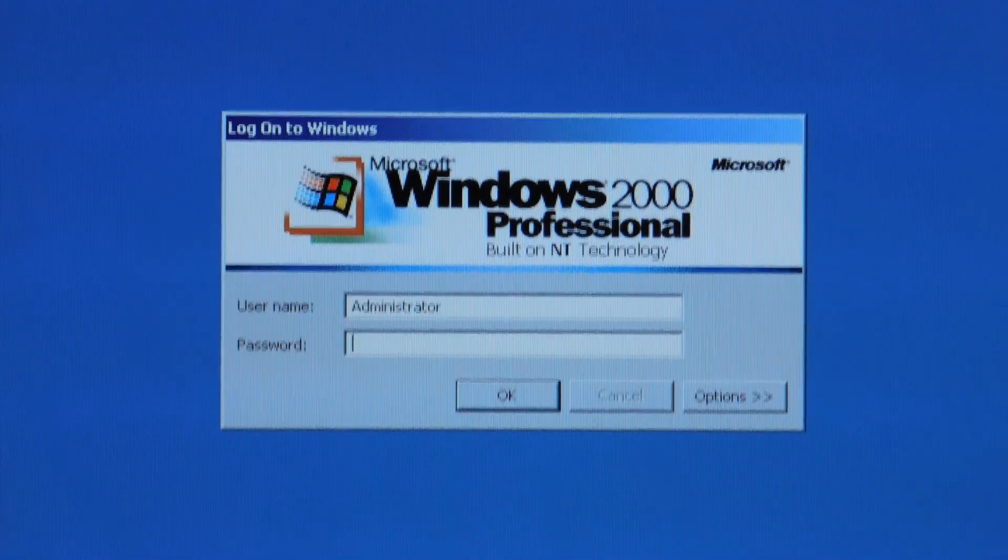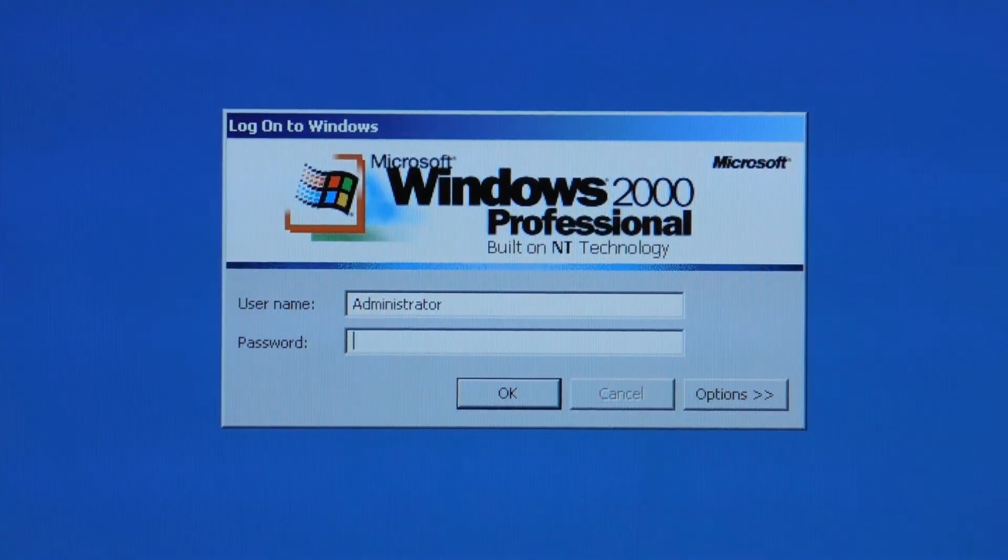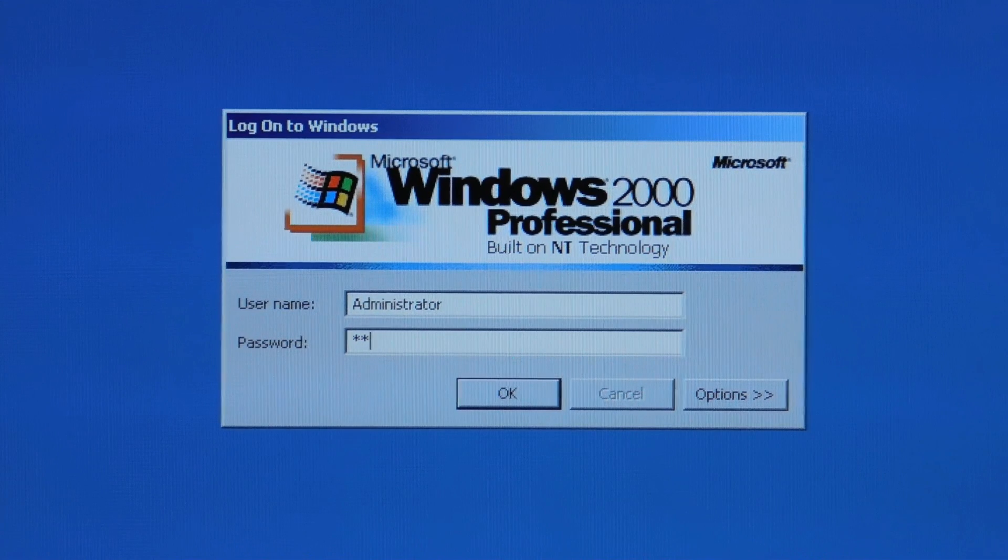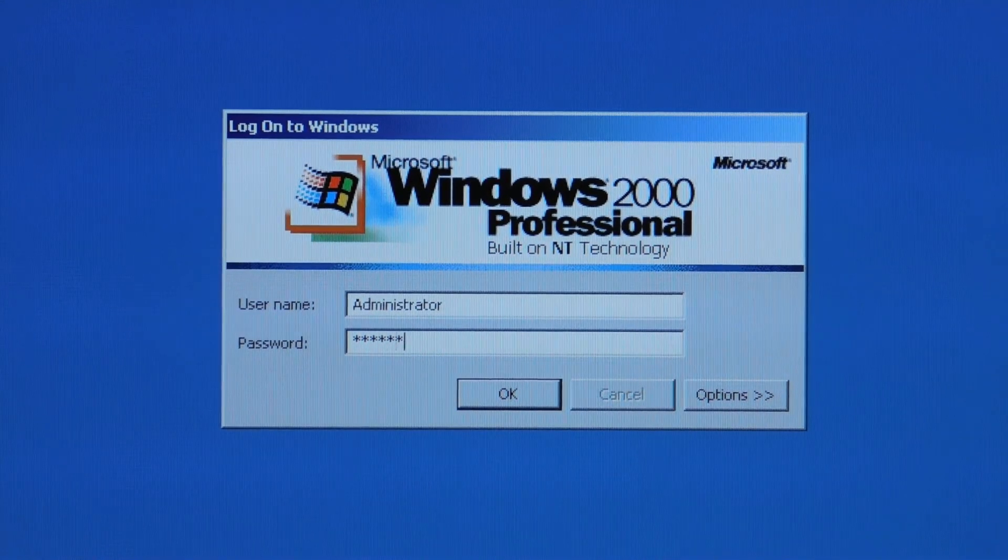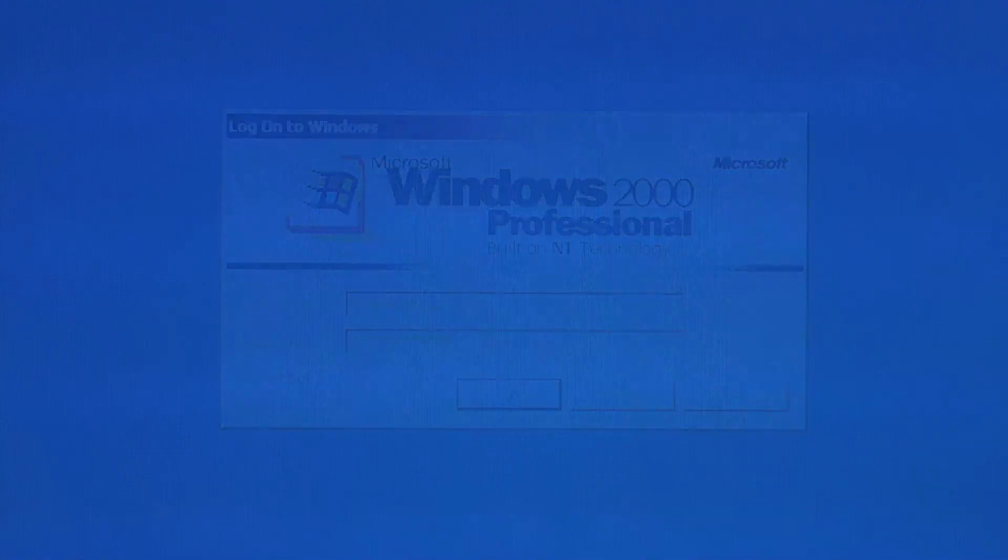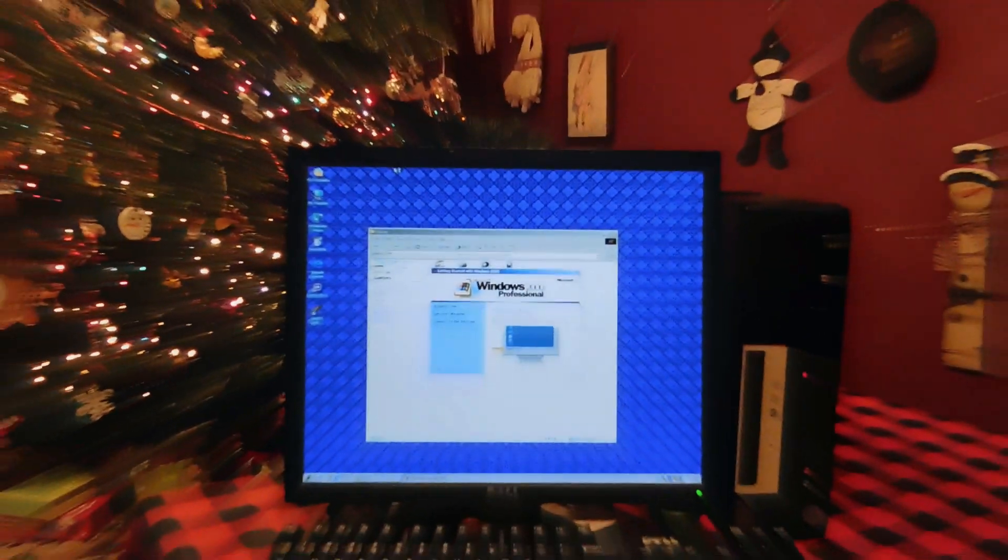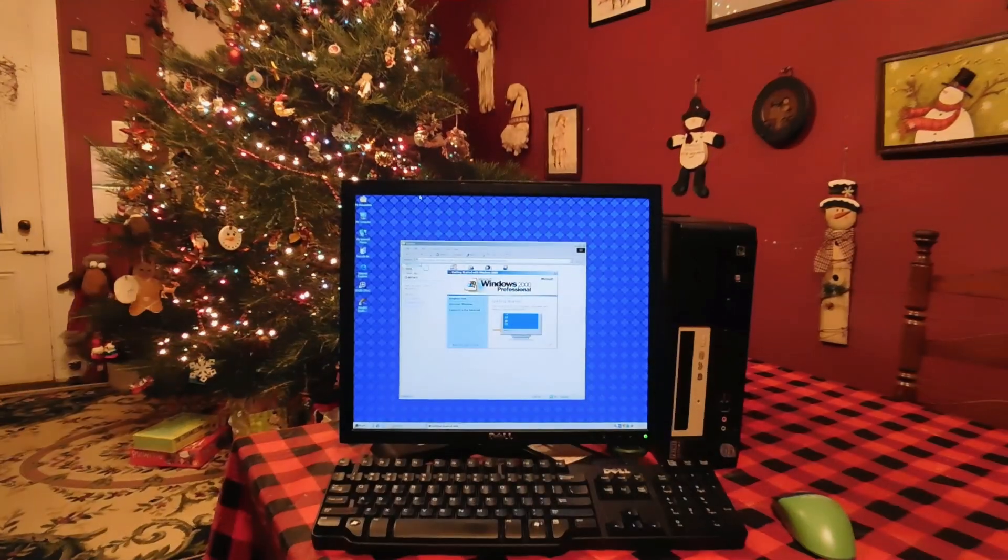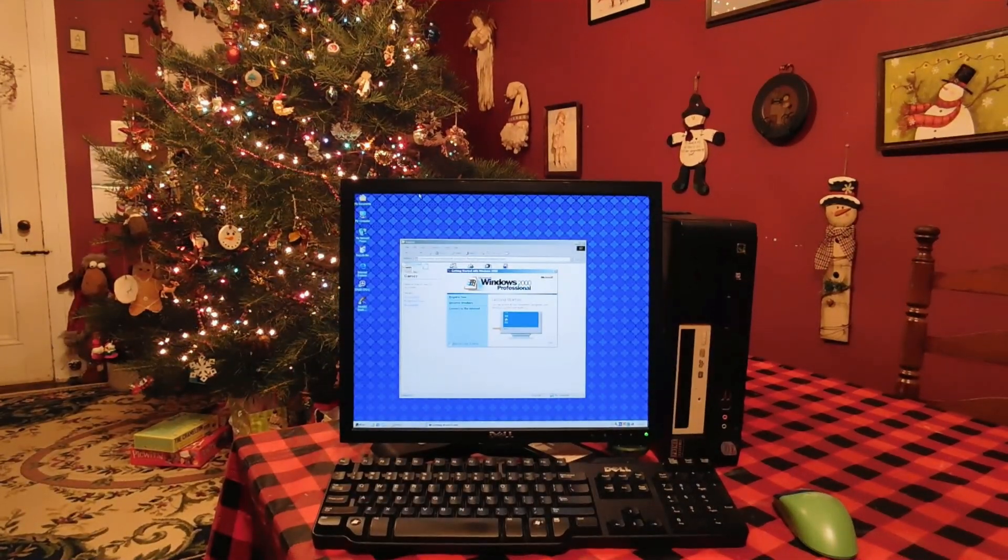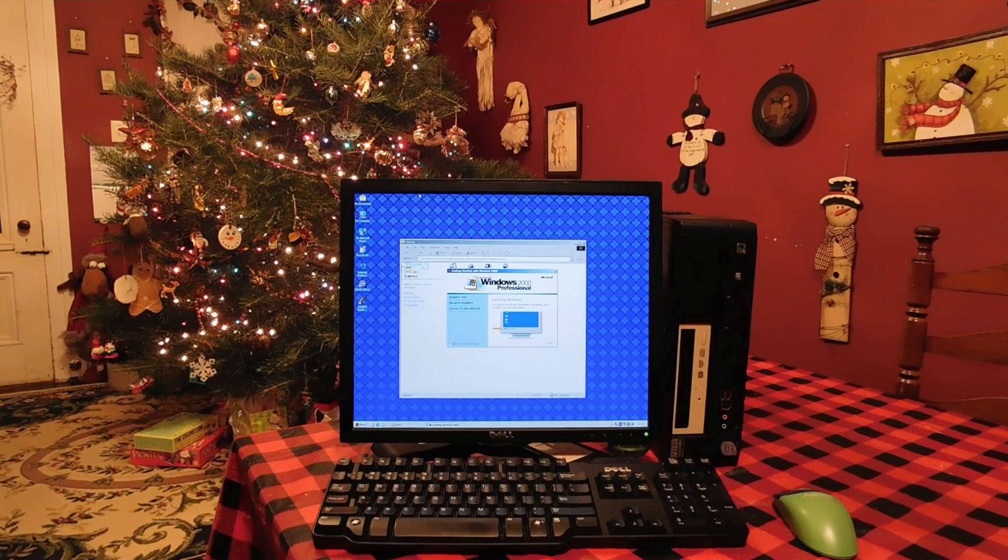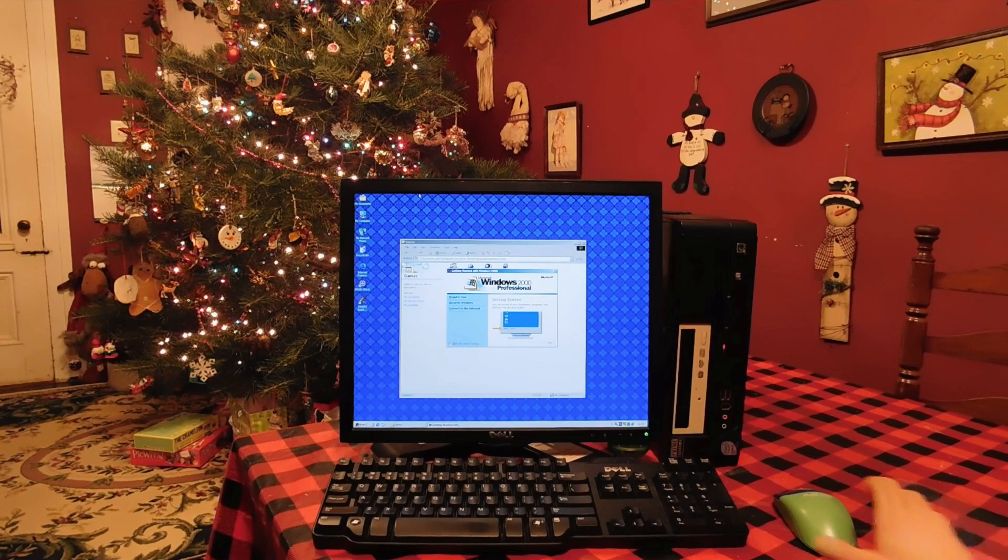Despite being 20 years old, the Windows 2000 operating system is still a highly capable OS. You can use it for many modern things and pretty much even use it as a daily driver operating system. But it's not exactly straightforward, so we're going to take a look at how exactly you would set it up to use it as a daily operating system in the year 2020 and beyond.